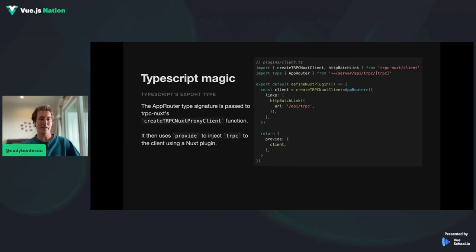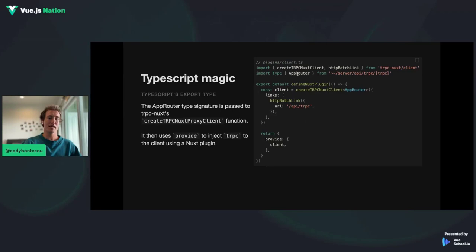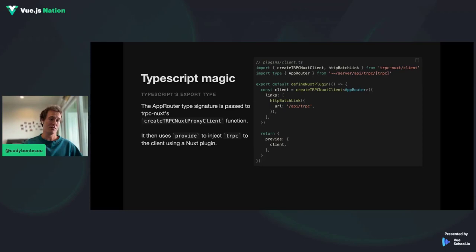One last thing: here with some help from the TRPC Nuxt module, we're passing this AppRouter type into a Nuxt plugin. As you can see, through defineNuxtPlugin it's taking in our app router type and creating a client. If anyone's familiar with provide and inject — like how Pinia works — it returns a provide of this client that we then call in index.vue or anywhere on the client side of Nuxt, which gives us access to all of the goodness of TRPC.